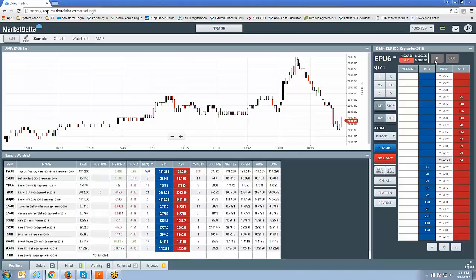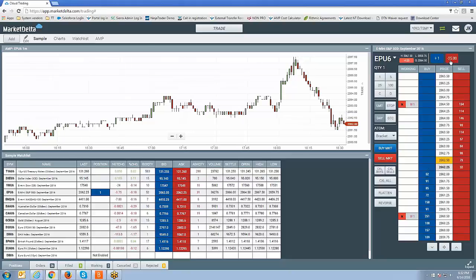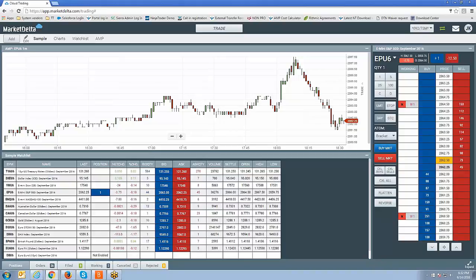This right here is your open position display. So right now we're flat. If I just, for example, I hit buy market. You can see I'm now long one. This right here is your open profit and loss display. So right now we're break even. Market's at 62.5. That's exactly where we bought it at. That's why it's currently at zero. There you go. Now you can see you're losing 25 bucks. So that's your open P&L display. This is open position display. That's open P&L display. Let me flatten out the position real quick.